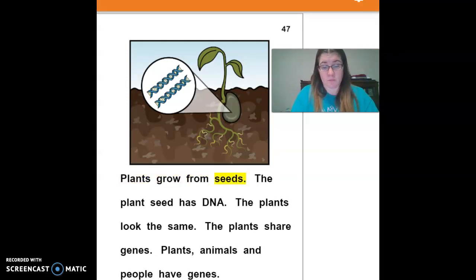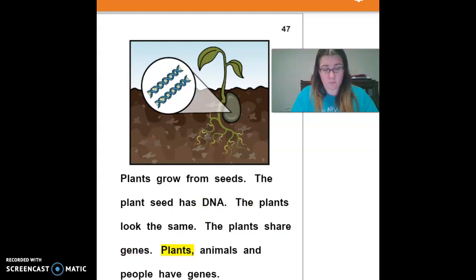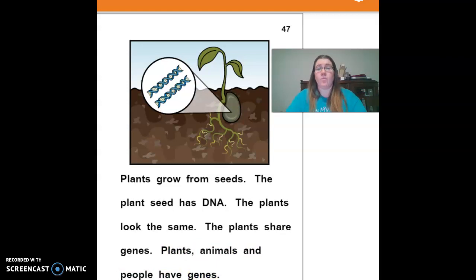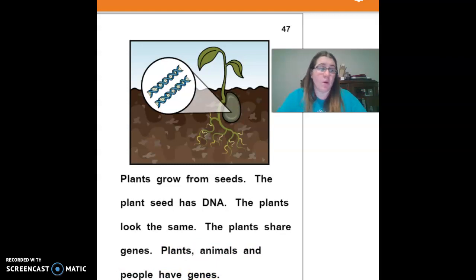Plants grow from seeds. The plant seed has DNA. The plants look the same and share genes. Plants, animals, and people have genes.